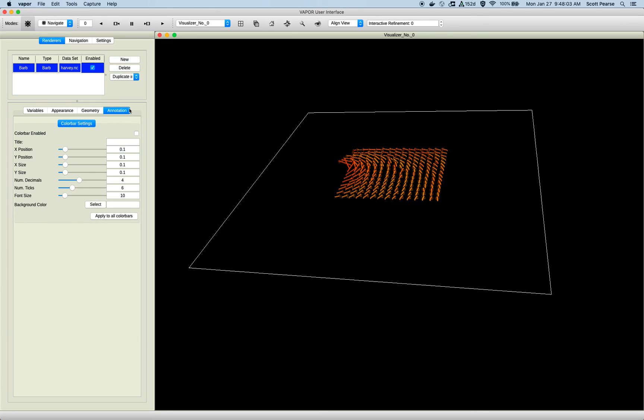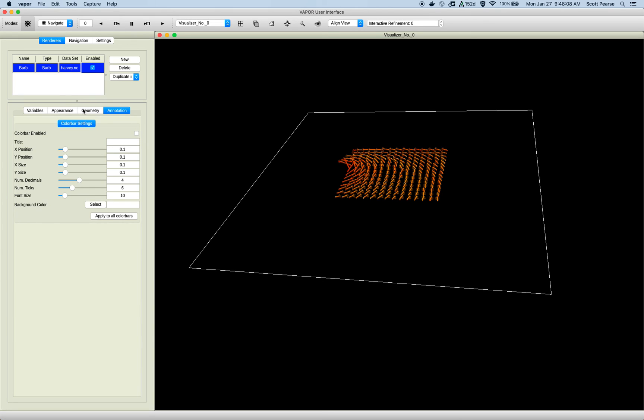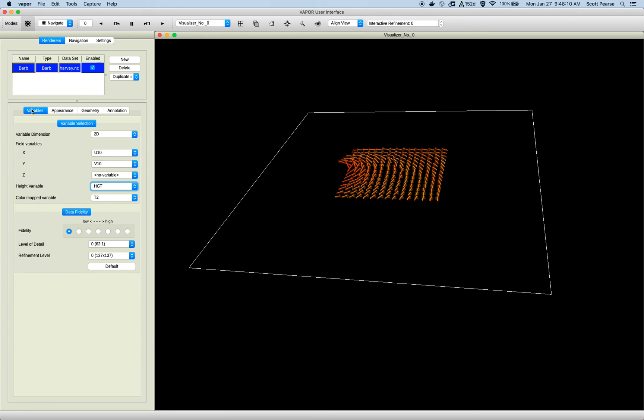Moving on to the annotation tab. Same with all the other renderers. Turn on my color bar, and yeah, that's pretty much it.